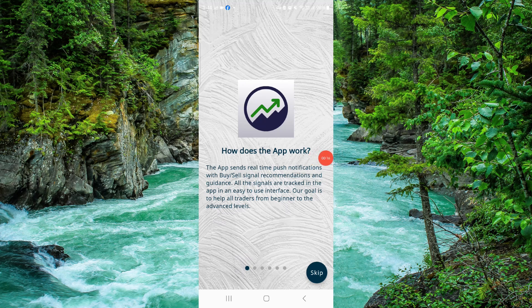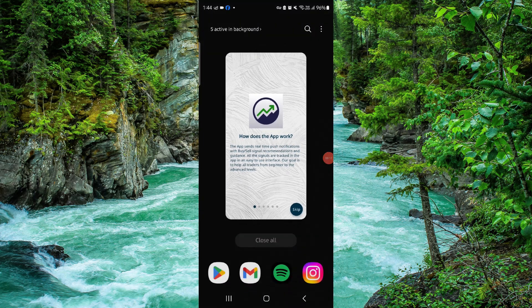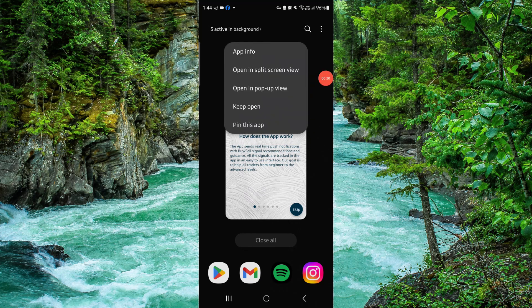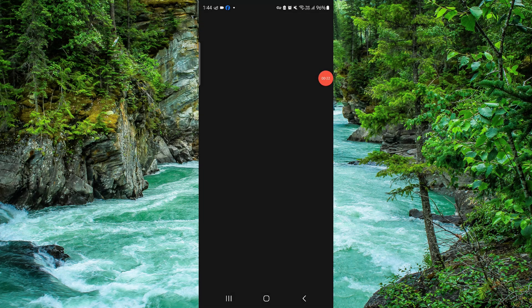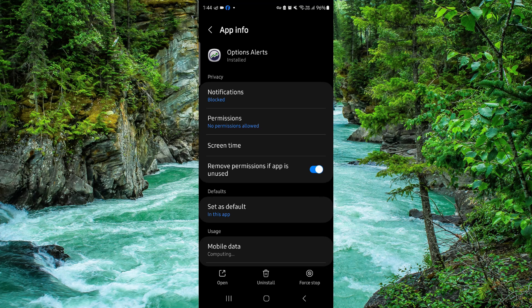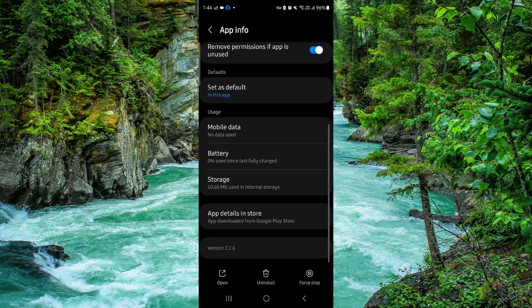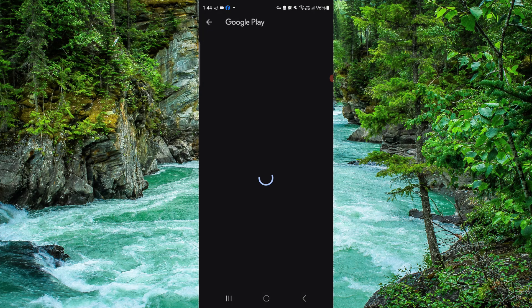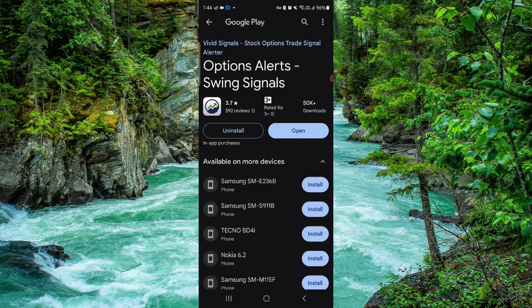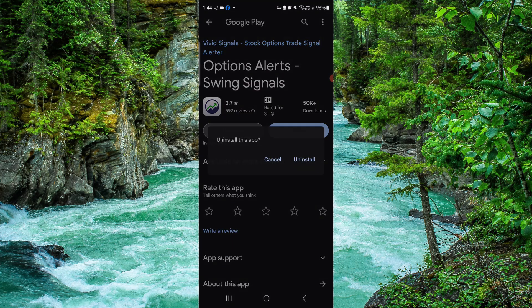Swipe up, then press and hold on the app. Go to App Info, then go to the second-to-last option and click on Uninstall.